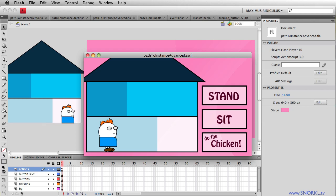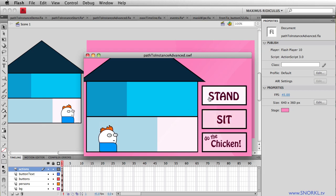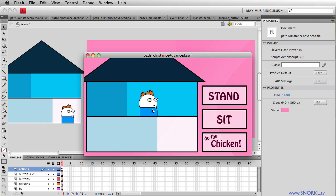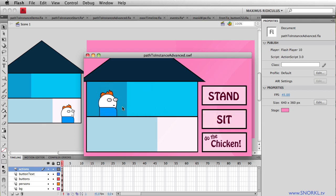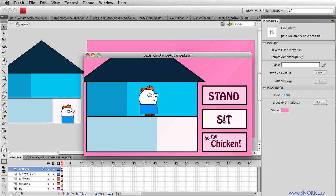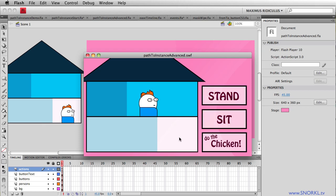So we're really going to be focusing here on targeting movie clips, telling them what to do, and also showing you that with ActionScript 3, it doesn't really matter where that clip lives, it's still very easy to target it. So when I'm clicking on these different rooms of this house, I'm physically moving this Harold movie clip into a different room, and my buttons don't need to be updated at all. They don't care at all what movie clip this Harold guy is in. They can have him stand, sit, and also do the chicken.